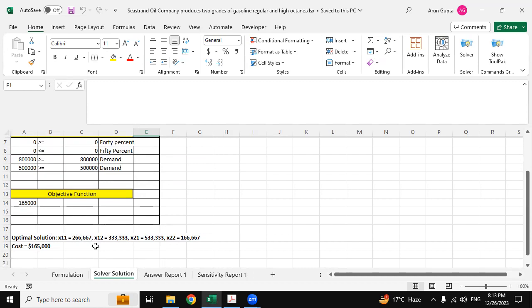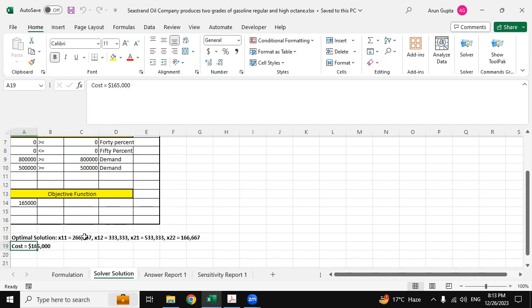Again, x21 is 53333.33 and for x22, 16666.67. Cost is 165,000. So this is the objective function that has been derived from the Excel Solver.